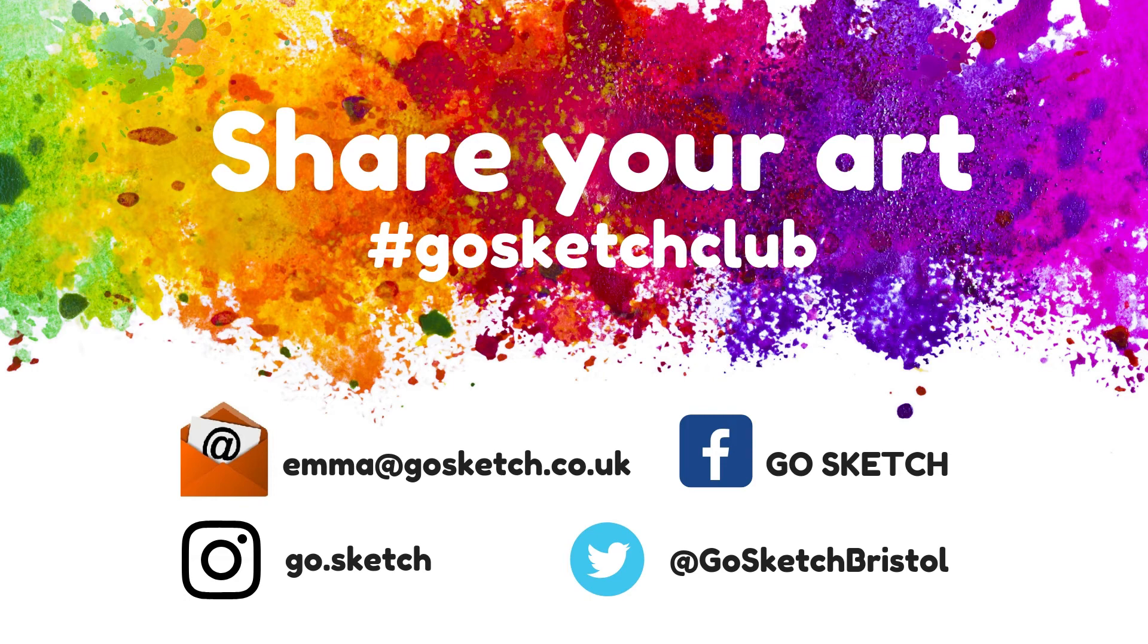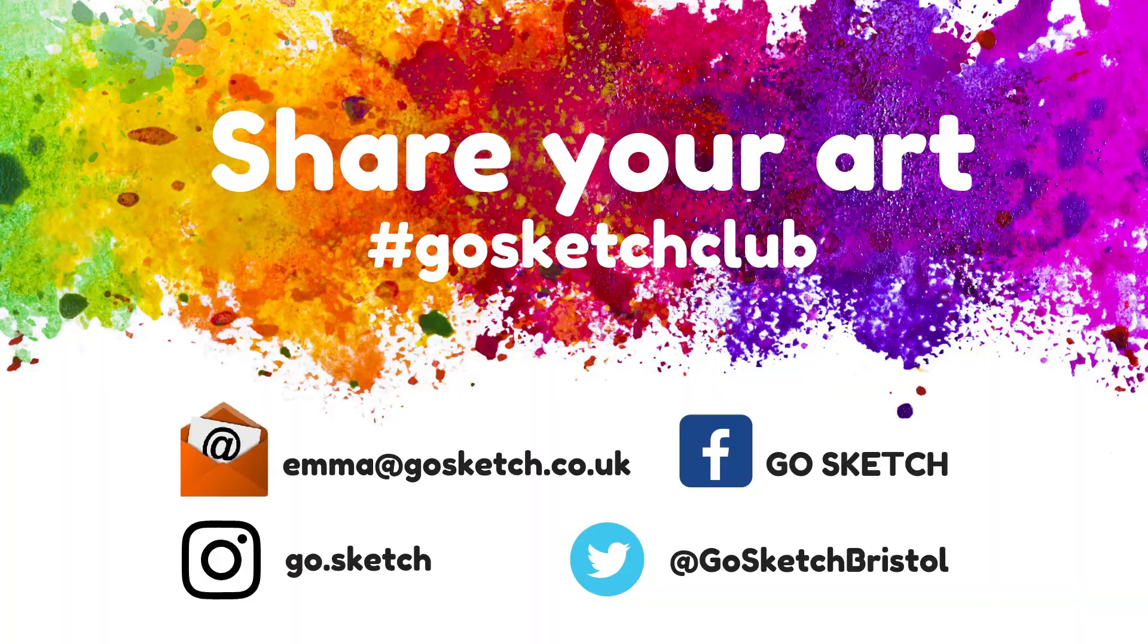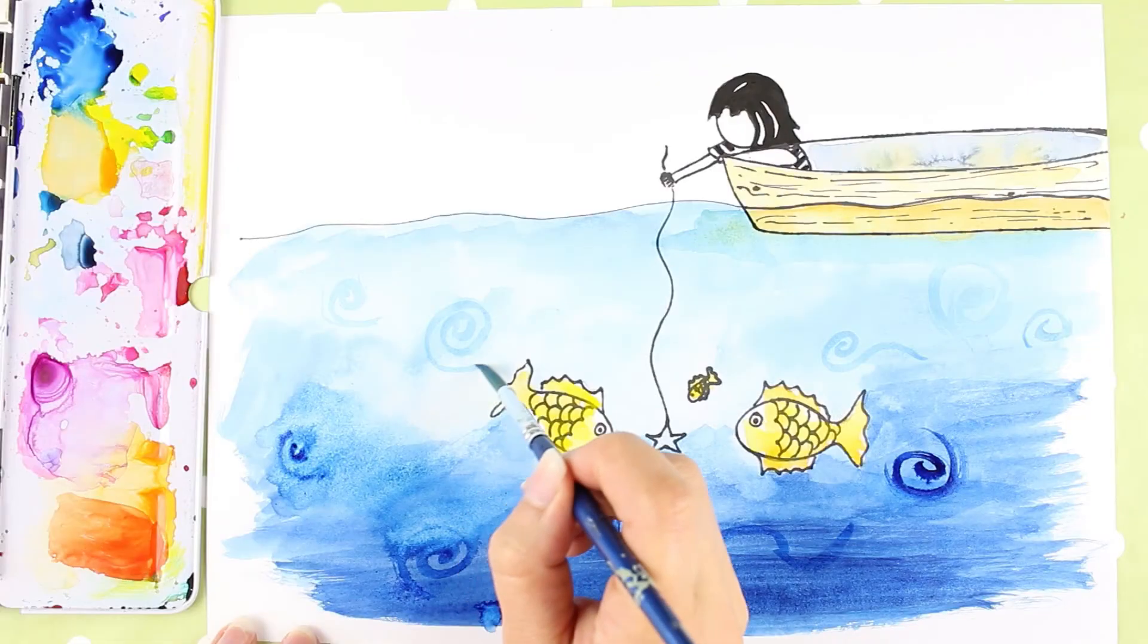So any of those channels, drop us a little message with your artwork and we'd love to see them.